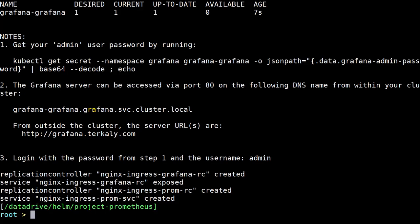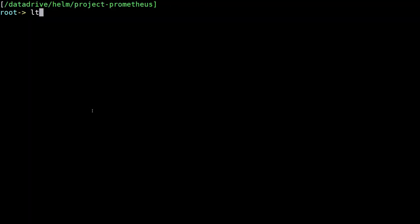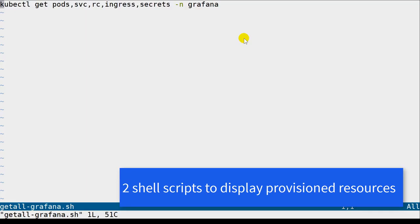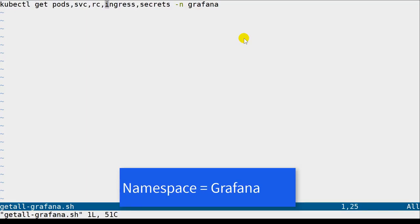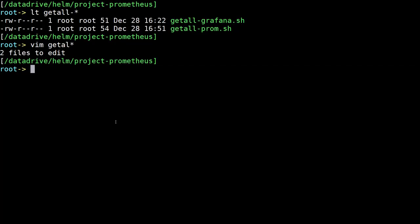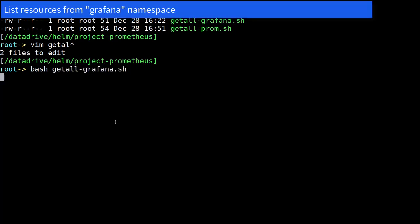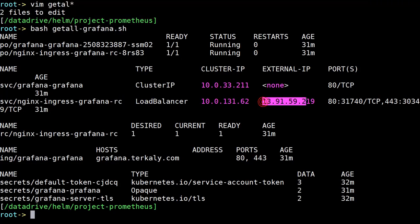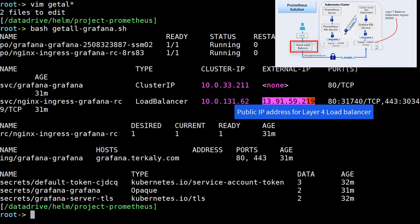There are a few commands we can run to validate this deployment. We'll clear the screen and do an ls to list a couple of shell scripts — basically used to look at the provisioned resources, one for Grafana and one for Prometheus. They're just doing kubectl get pods, services, replication controllers, ingress, and secrets for the Grafana namespace and the Prometheus namespace. They only differ by the namespace since our resources are in separate namespaces. Let's run the get script and take a look at the Grafana deployment first — listing all the resources. One of the key ones is the external IP for the ingress Grafana replication controller load balancer. We need that IP address to update my domain registrar for turkly.com.